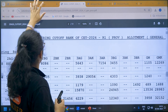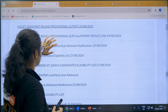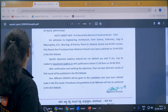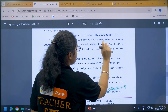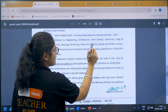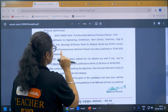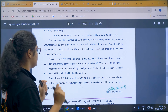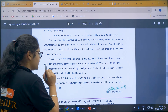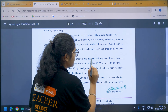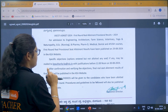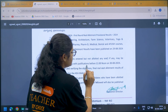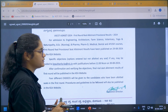Now, one more very important notification: UGCT 2024 first round provisional seat allotment results for admission to engineering, architecture, farm science, veterinary, and other courses have been published on 29th August 2024 on the KEA website. Specific objections — option entered but no seat allotted, if any — may be mailed to KEA authority-KA at NIC.in with justifications before 12 noon on 30th August 2024.